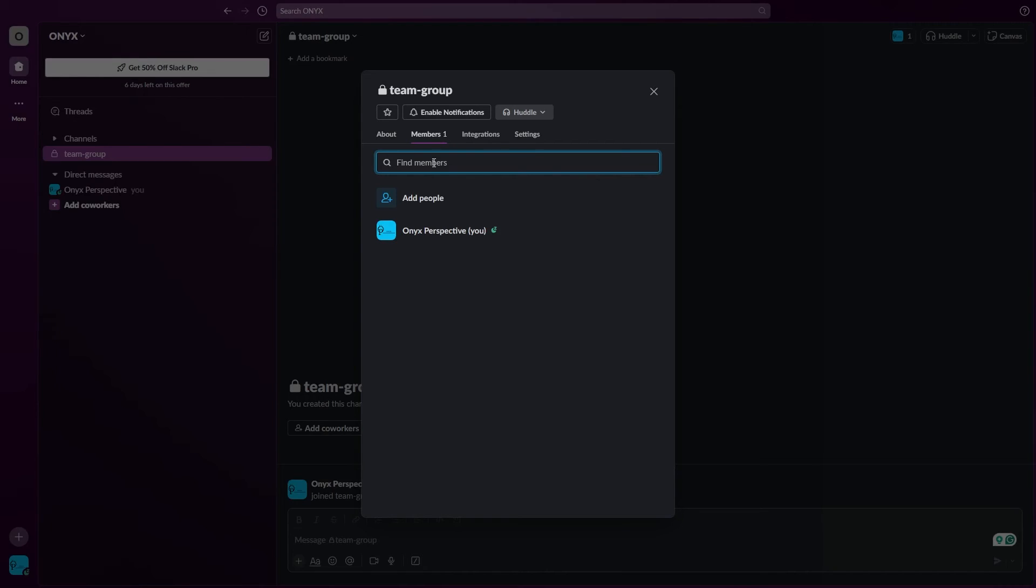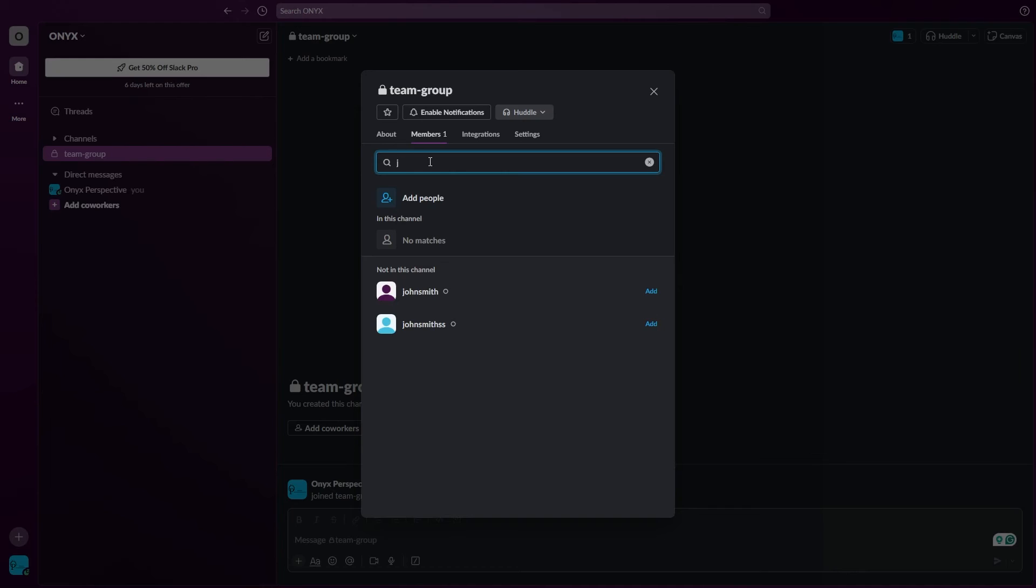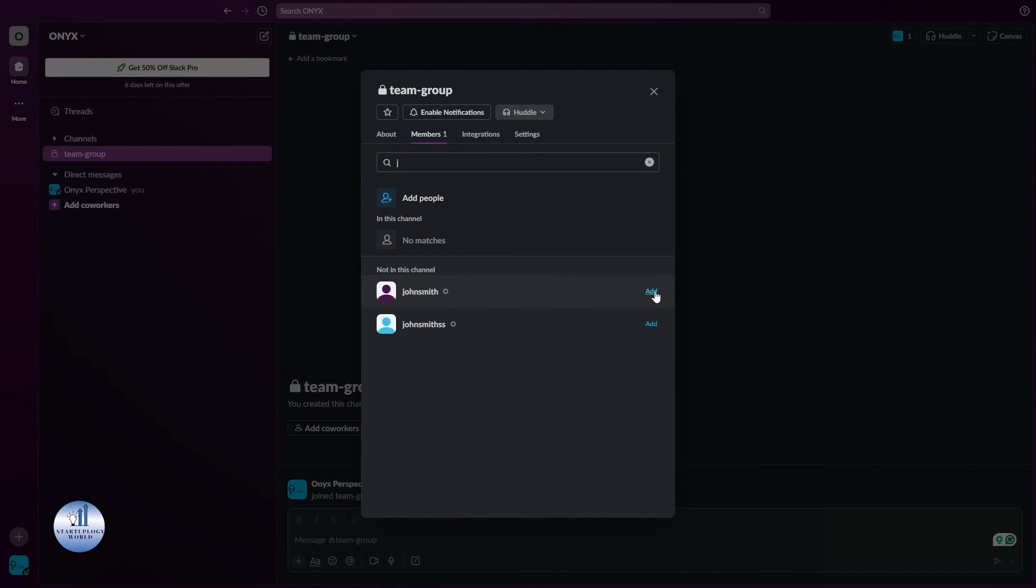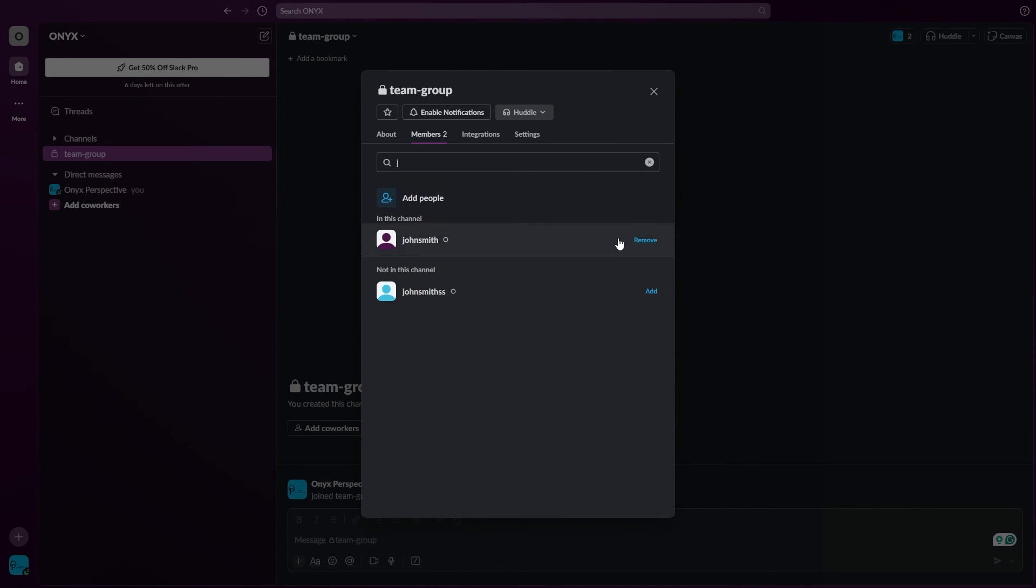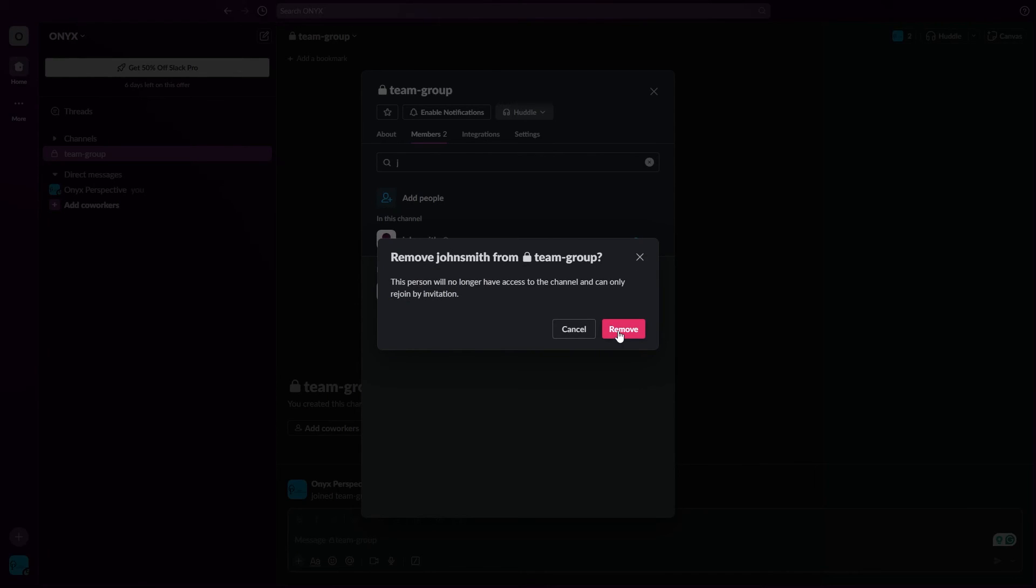Now if you want to add members, just select this, then write the name or the email here. Select the team group that you're on right now. You can do the same by removing them from right here. Now you need to select and click on remove.